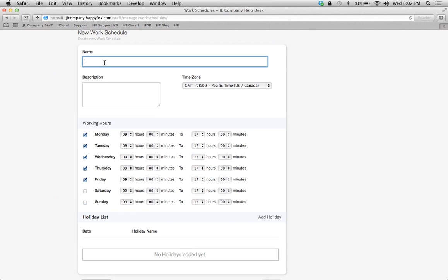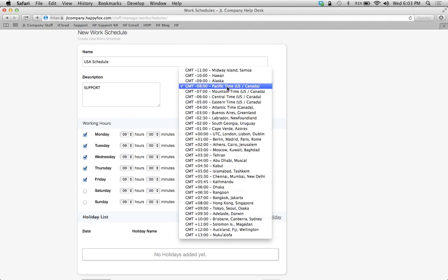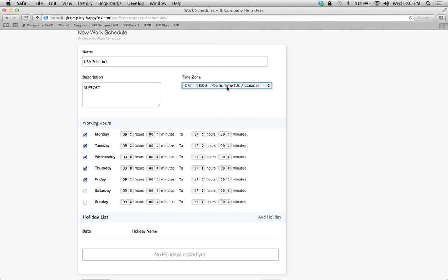Name your work schedule, whatever you want. In this case, USA Work Schedule, and then we're just going to say for support. It's just an internal description. You can put whatever you want there. Select the applicable time zone, and then just by checking these boxes, you can select which days these employees are going to be working.